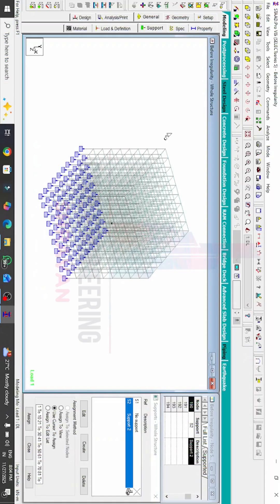Hello everyone, welcome back to my YouTube channel and welcome to STAAD Pro tips video number 12. In this video I will explain how to do vertical irregularity using STAAD Pro v8i software. In the previous class I already explained horizontal irregularity, which is the plan irregularity of the building. In this class I will explain vertical irregularity, which is nothing but the setback building, using STAAD Pro v8i software.